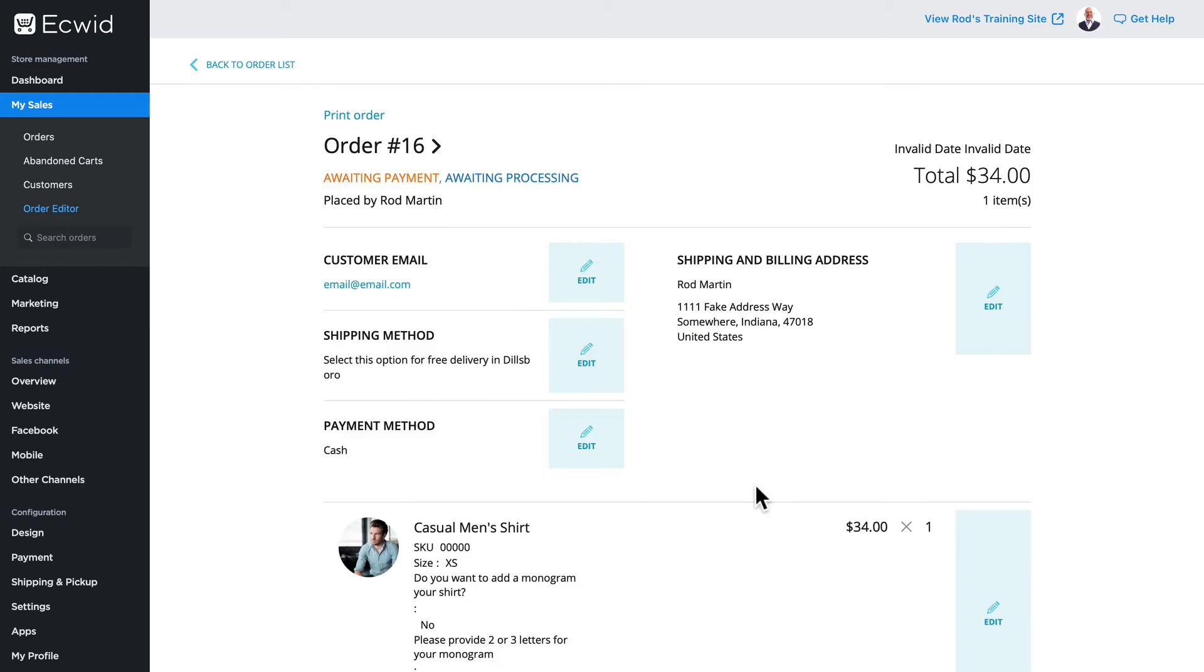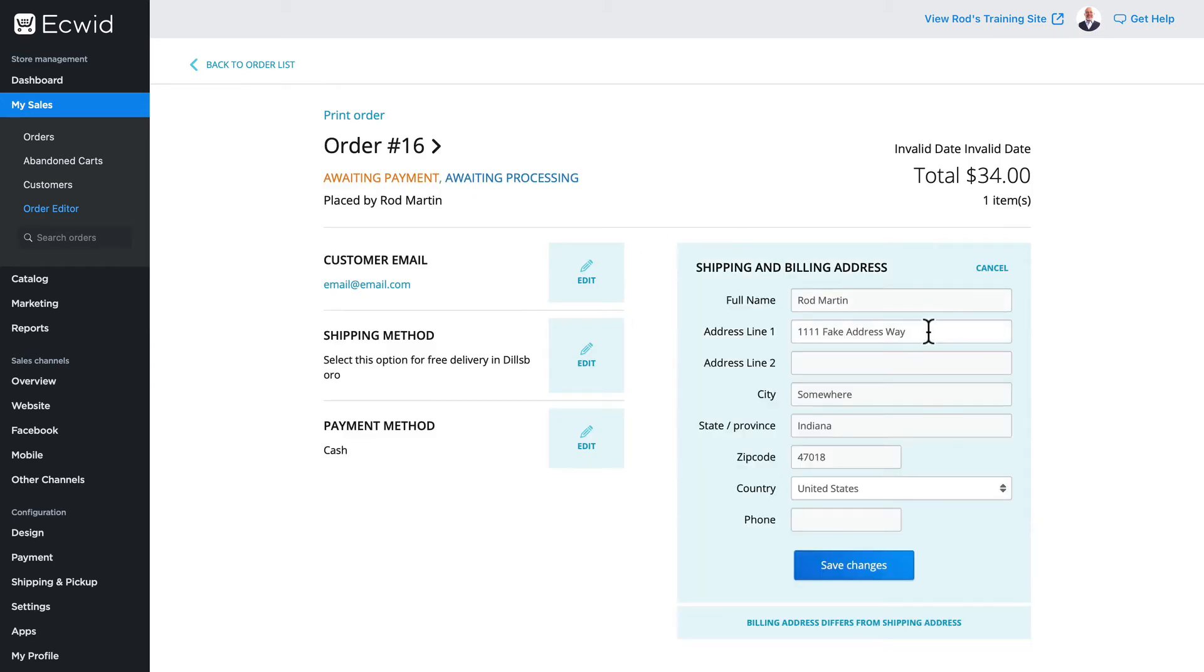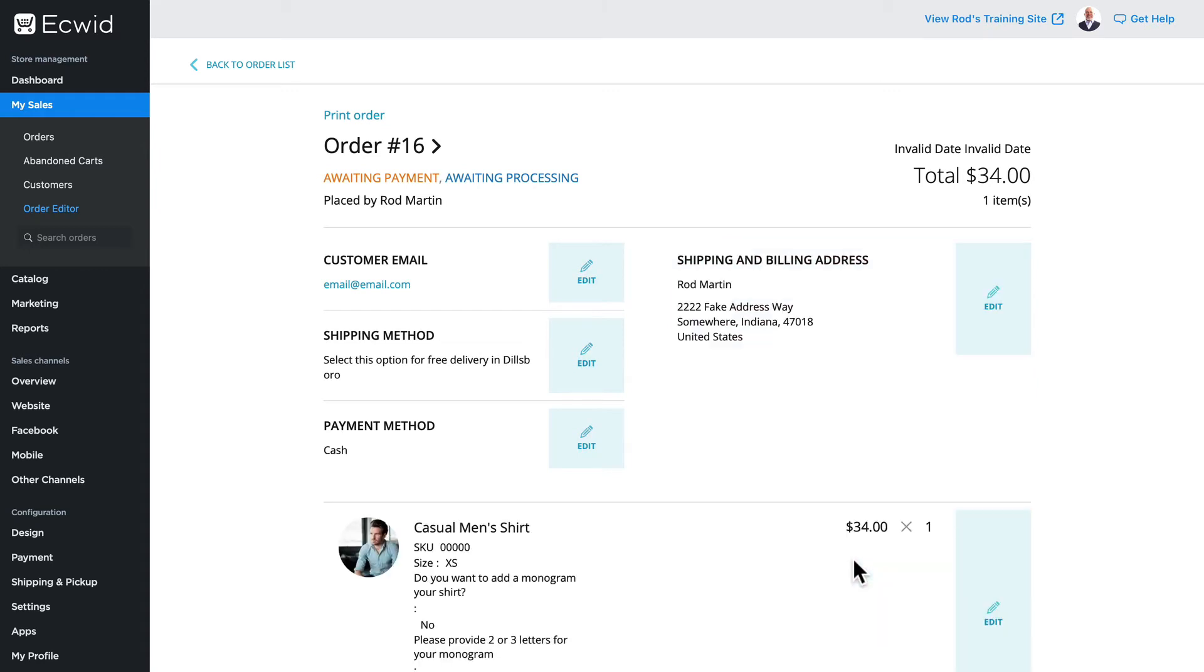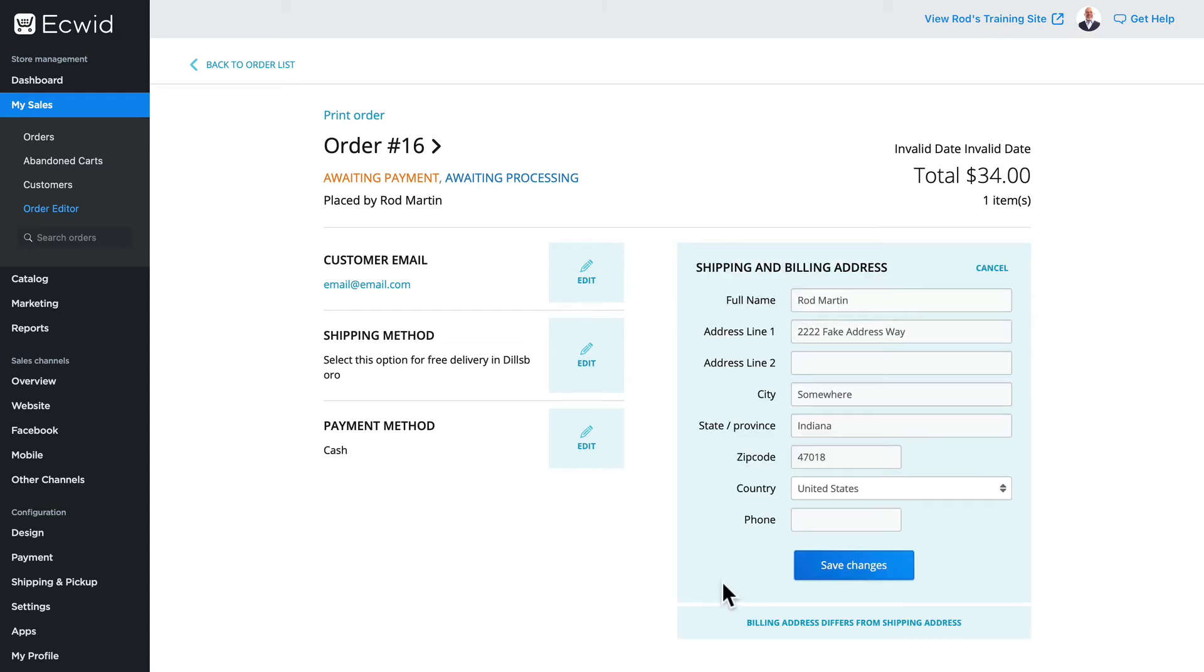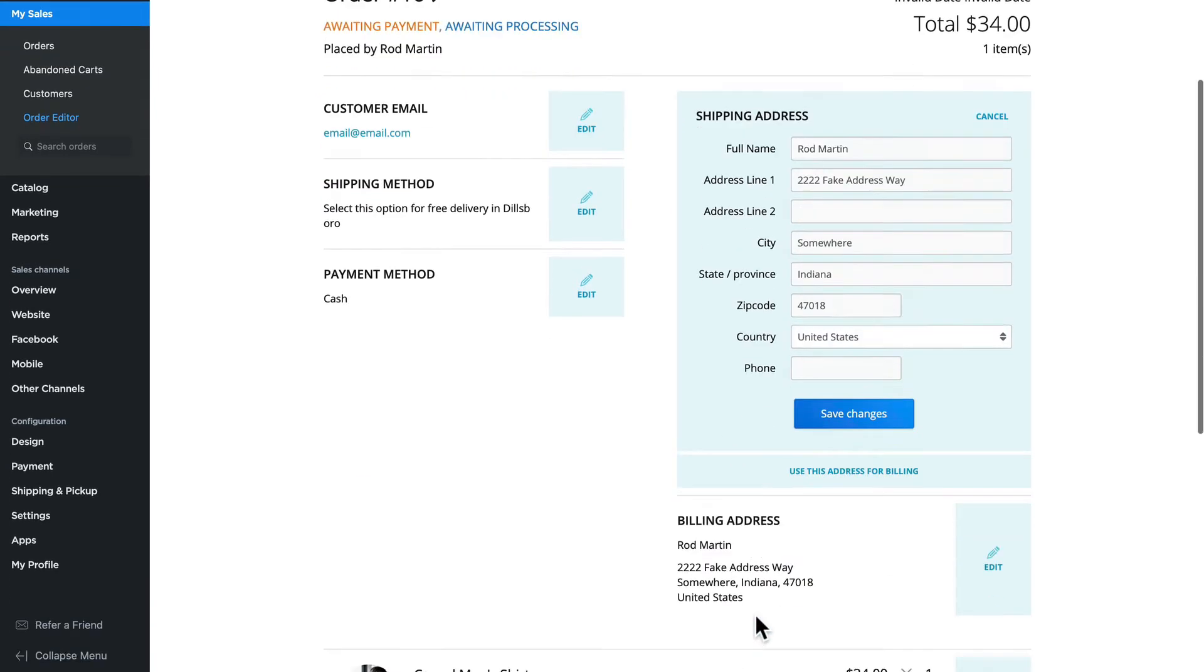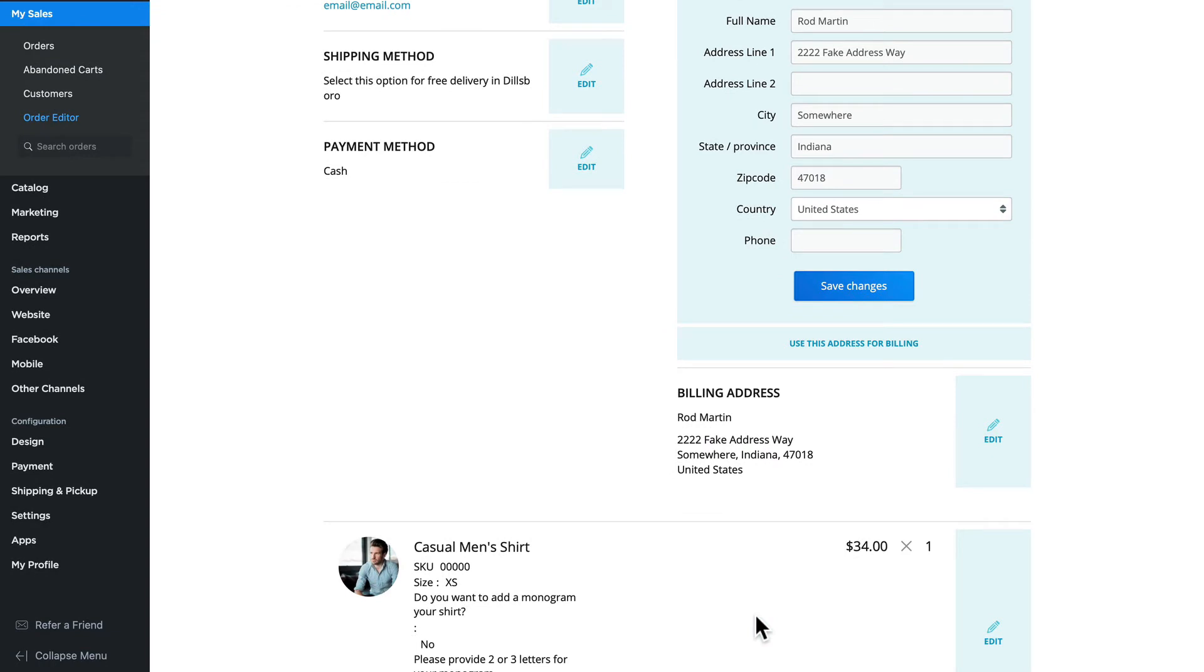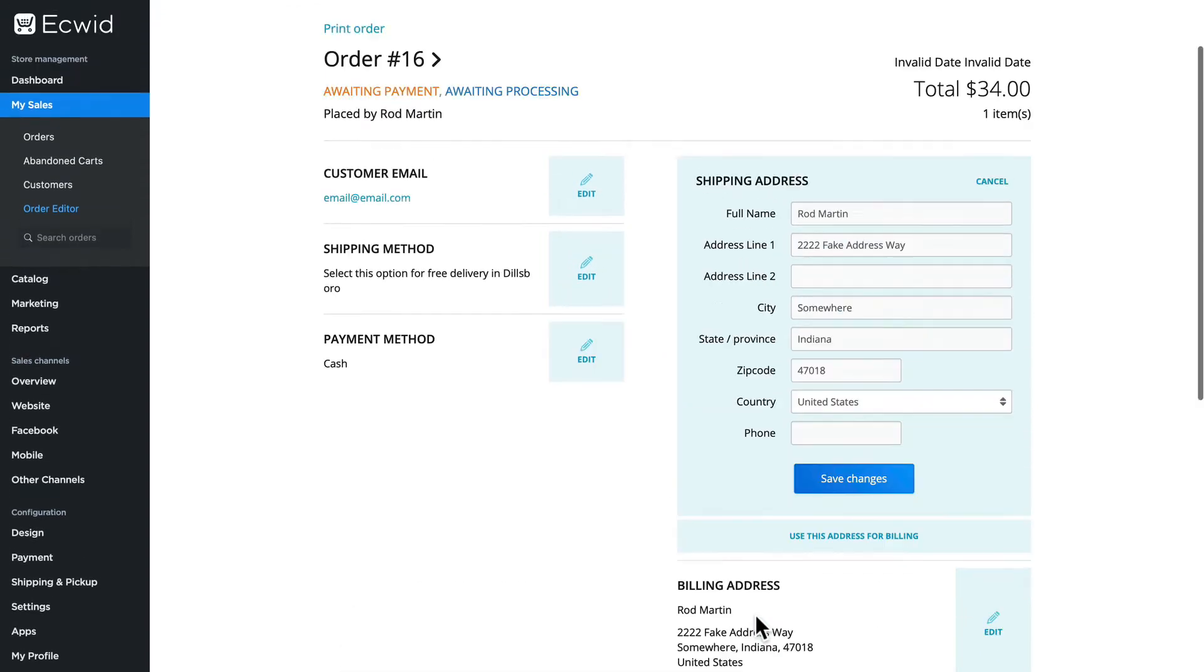I can update any part of the order such as the shipping and billing address. If the shipping and billing address are different, I can click here and Ecwid will ask me for an updated billing address.